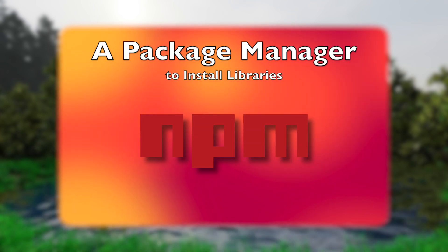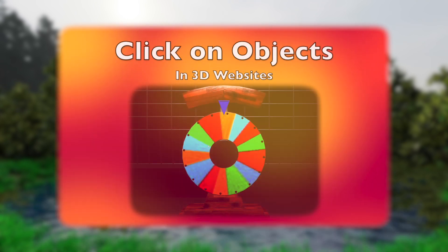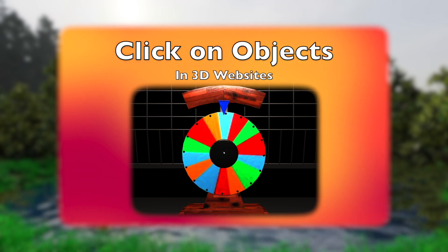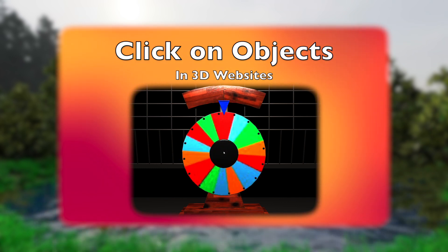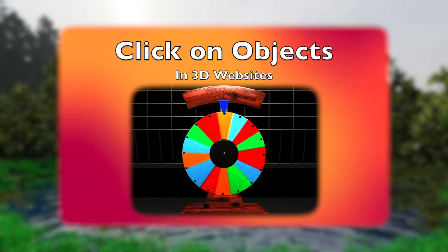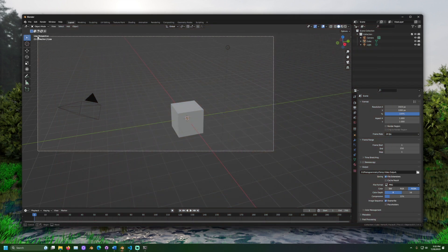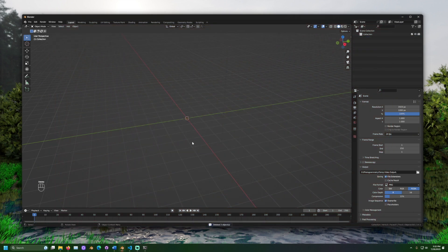In this project, when the mouse clicks on the wheel, it will spin, and clicking again will stop it. Links to the models and images used may be found in the description.